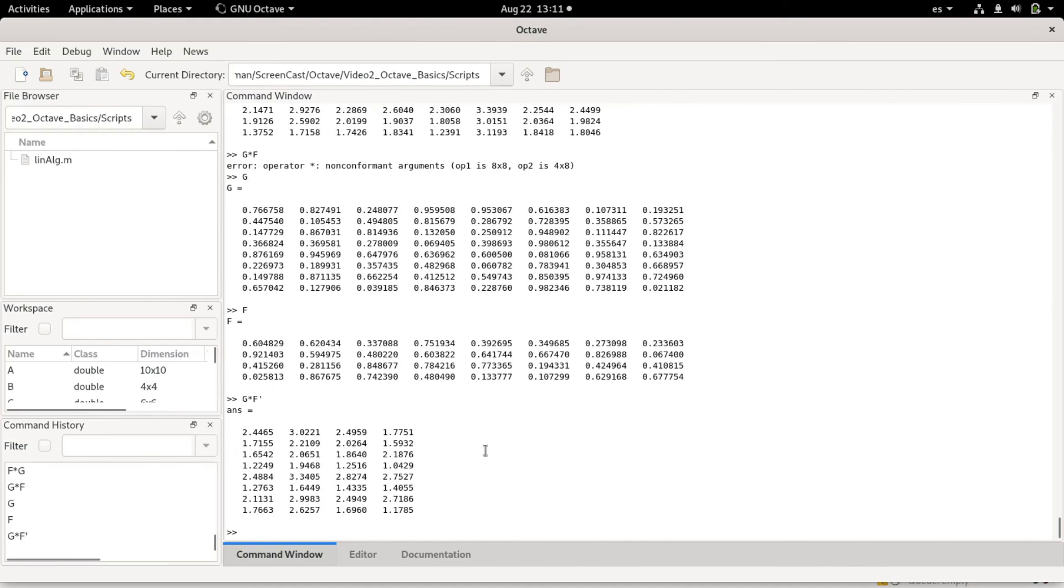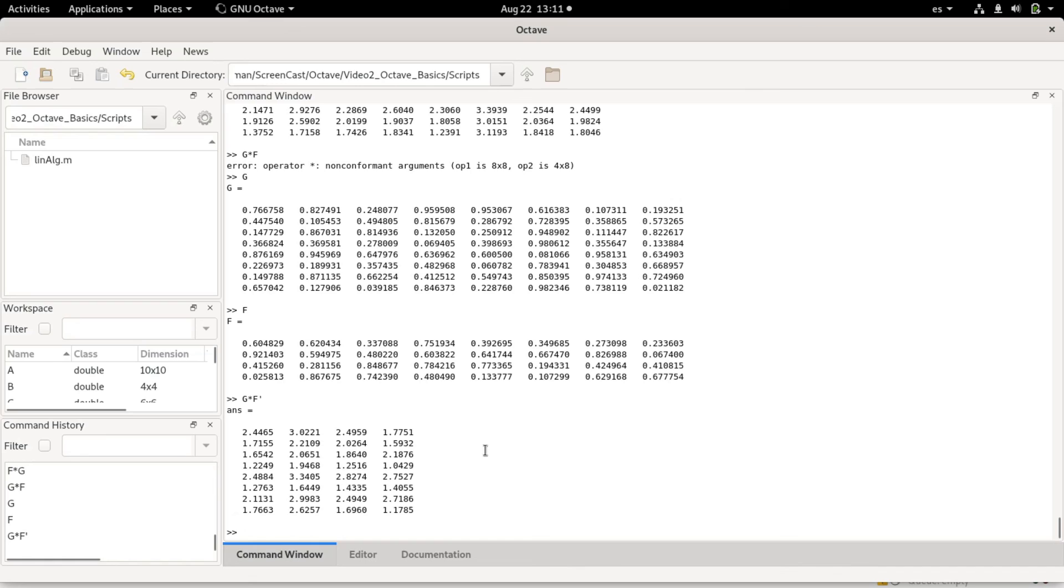So this course or this tutorial on Octave assumes that you have some knowledge of linear algebra. I'm not going to explain all the basics of matrices and vectors, but I want to show how you can use Octave to operate on these magnitudes. I think this is all for this video. Thank you very much and see you on the next one.